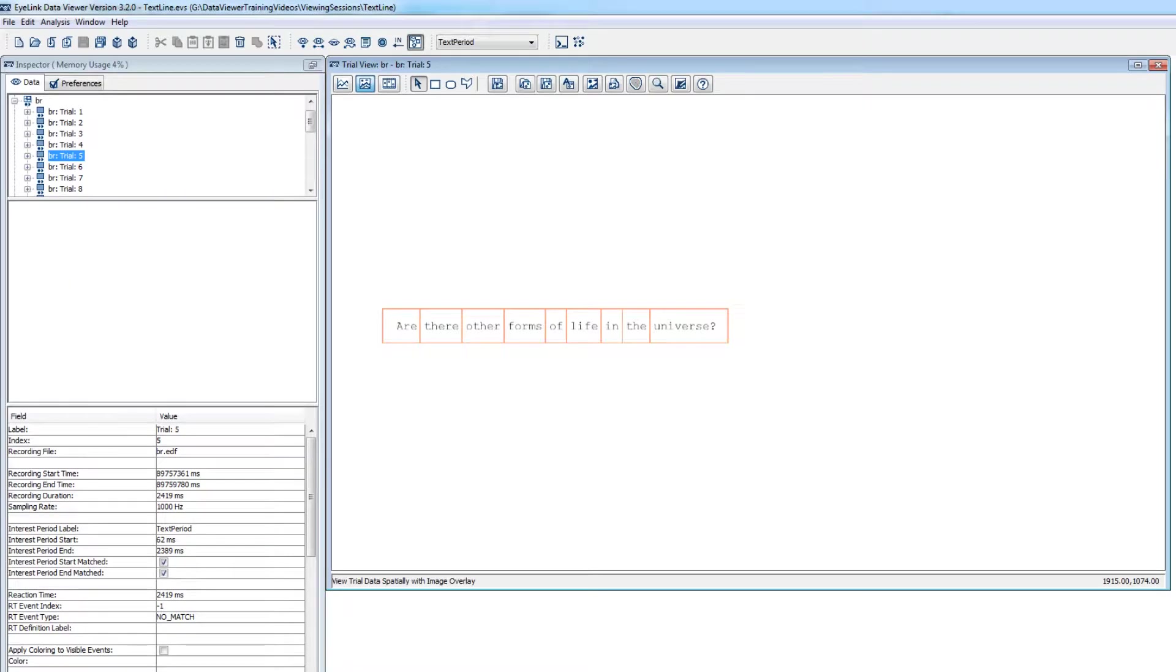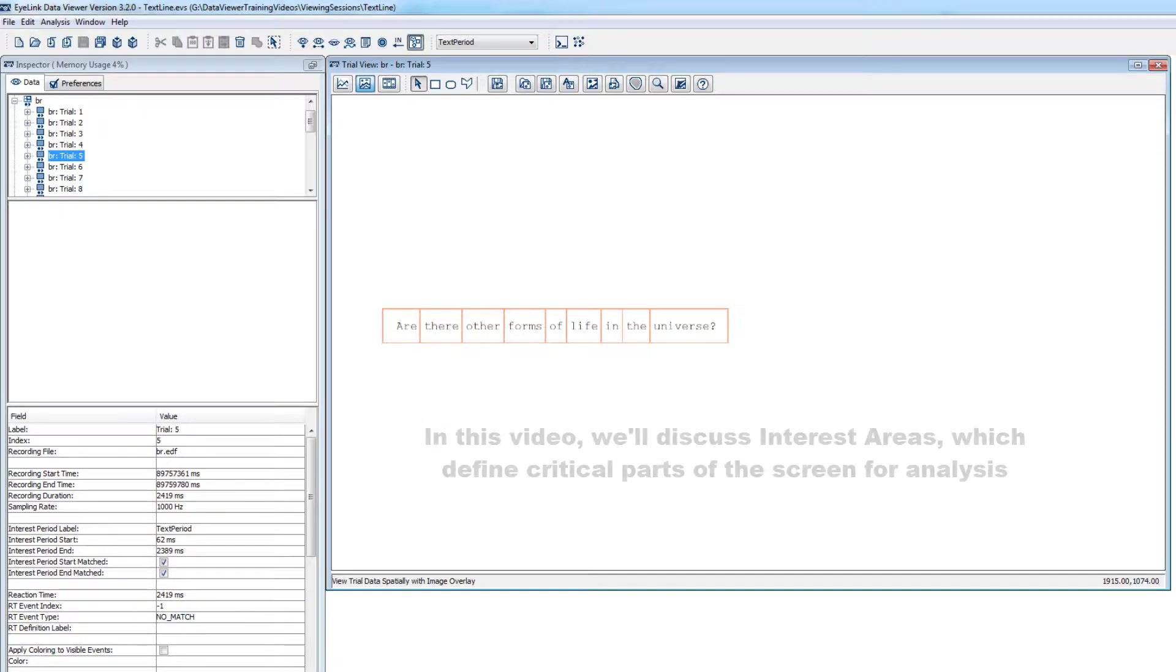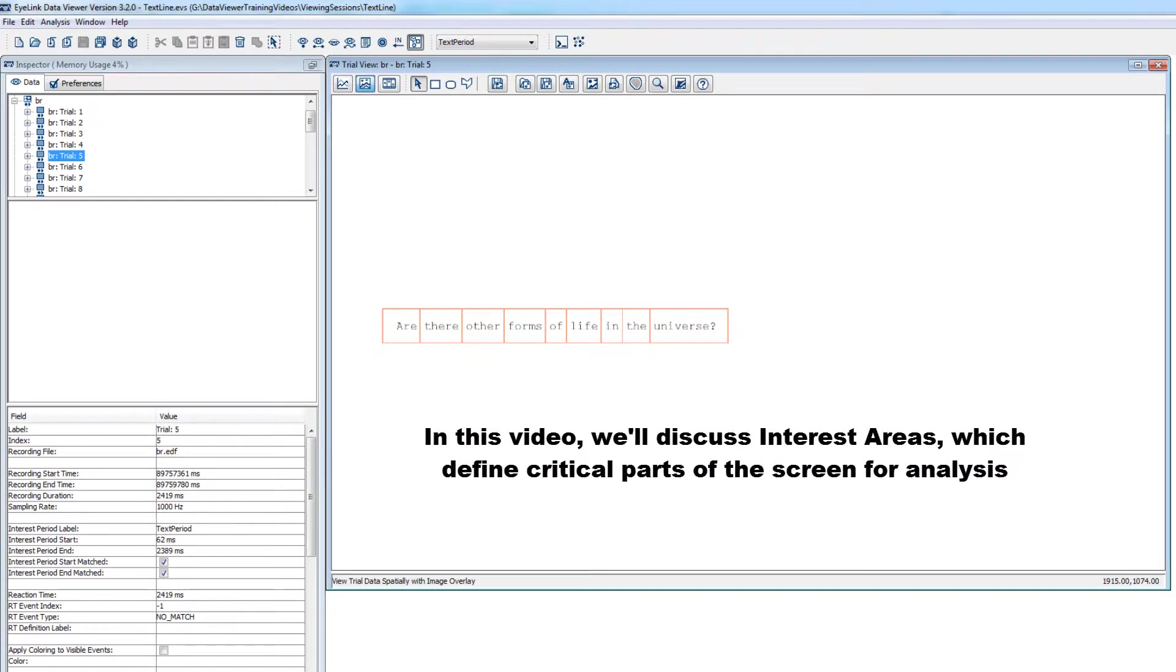Interest Areas are one of the cornerstones of the analysis of most eye-tracking studies. To put it simply, an interest area defines a region of the screen that was shown during the experiment that is of interest for your data analysis.